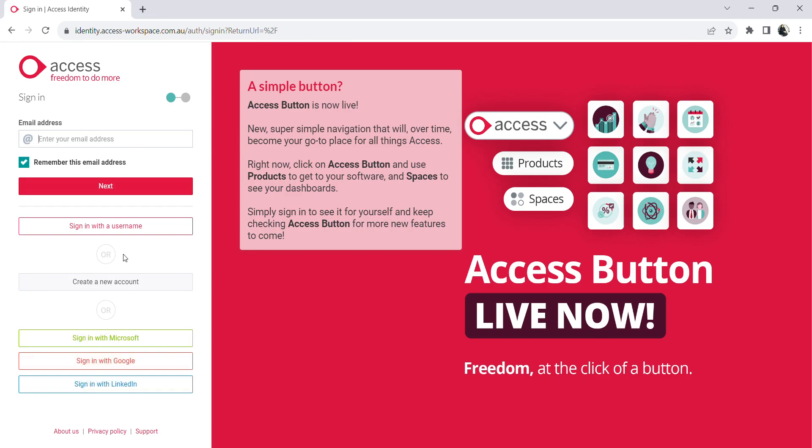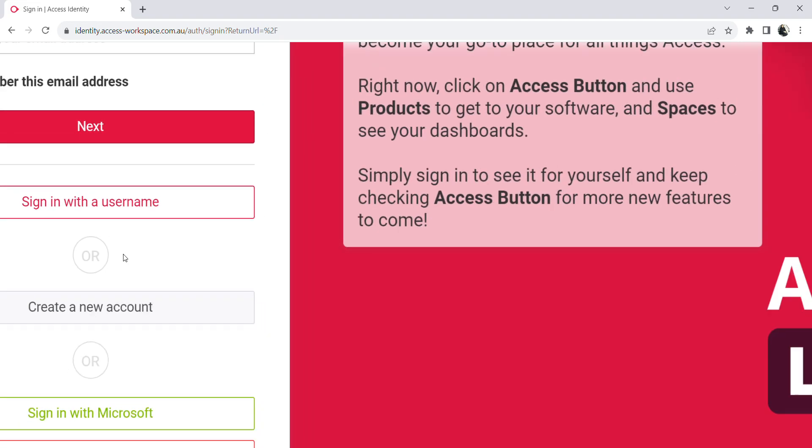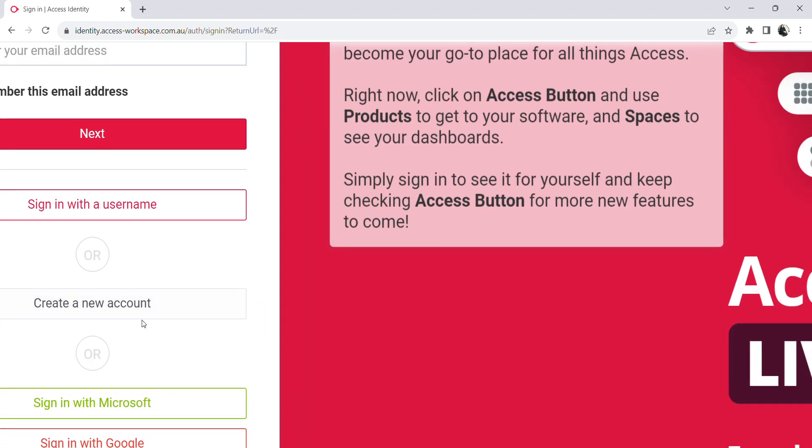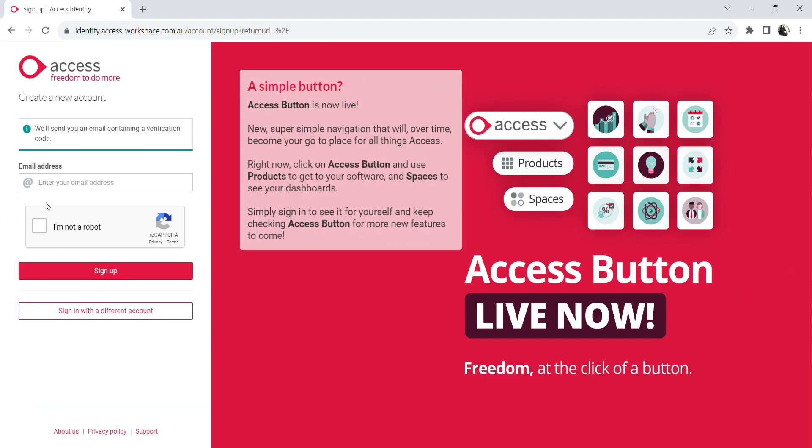Since we don't have an account, we will click on create a new account. All you need to do is type in your email ID.